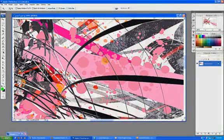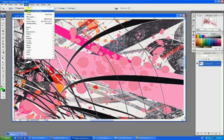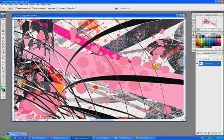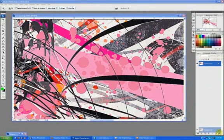instead of using sharpen, which most people do under Filter > Sharpen, you can actually duplicate your layer.